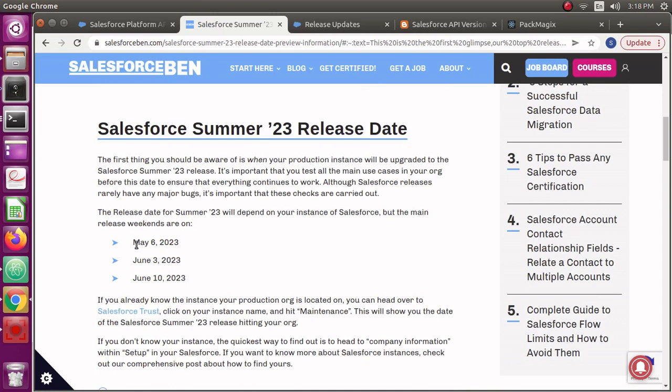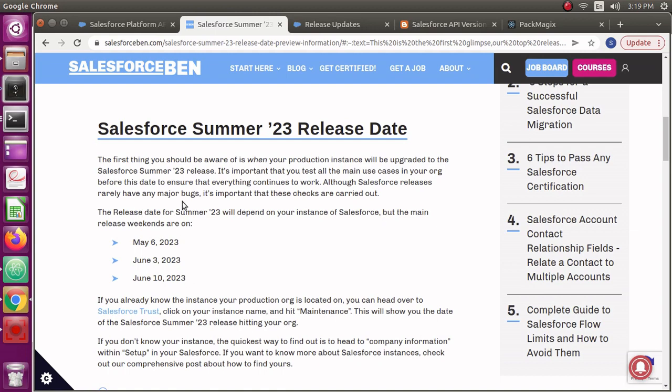If you want to know the dates for Summer 23 release, here are the dates. It will start on May 6th, 2023, and some releases might happen on June 3rd and June 10th. It's not far away when the Summer 23 release will hit your Salesforce org.